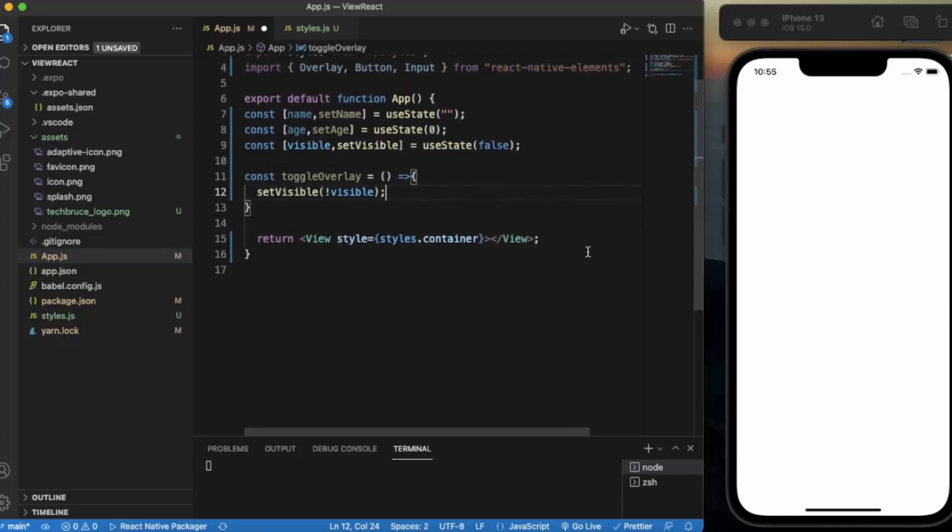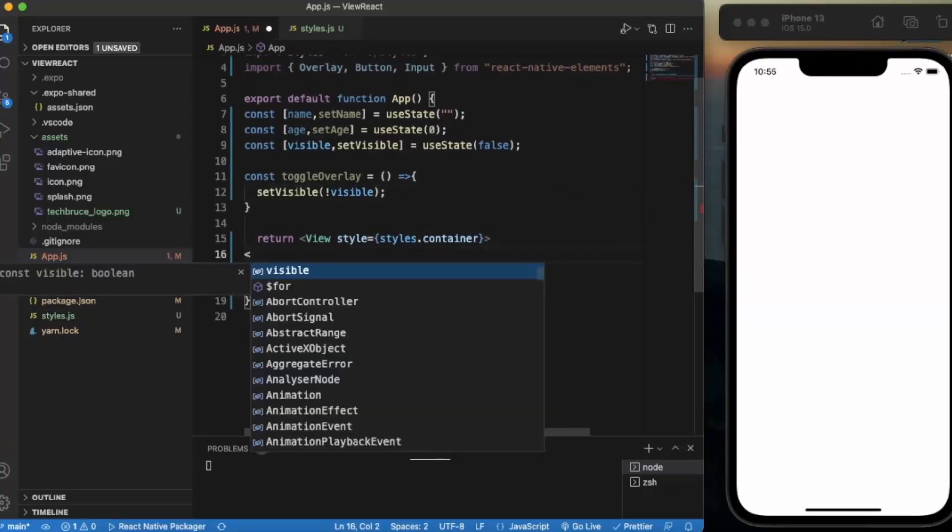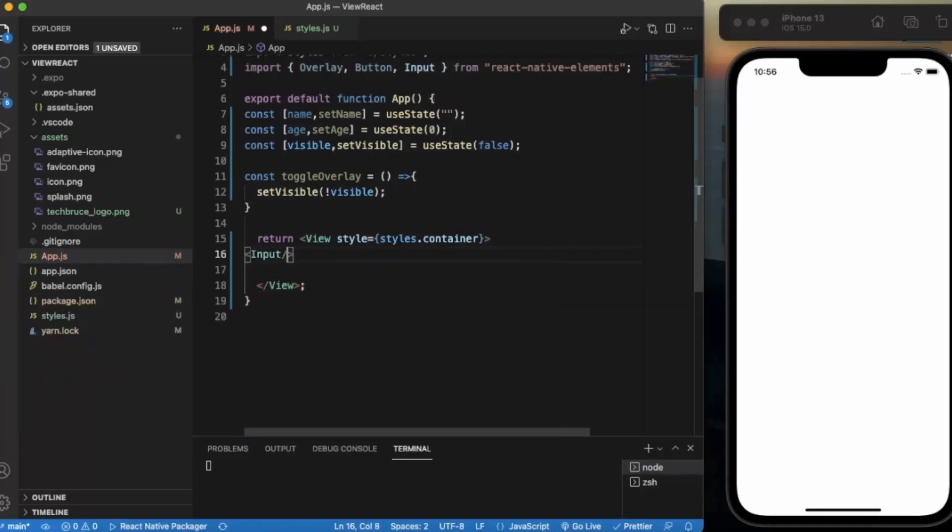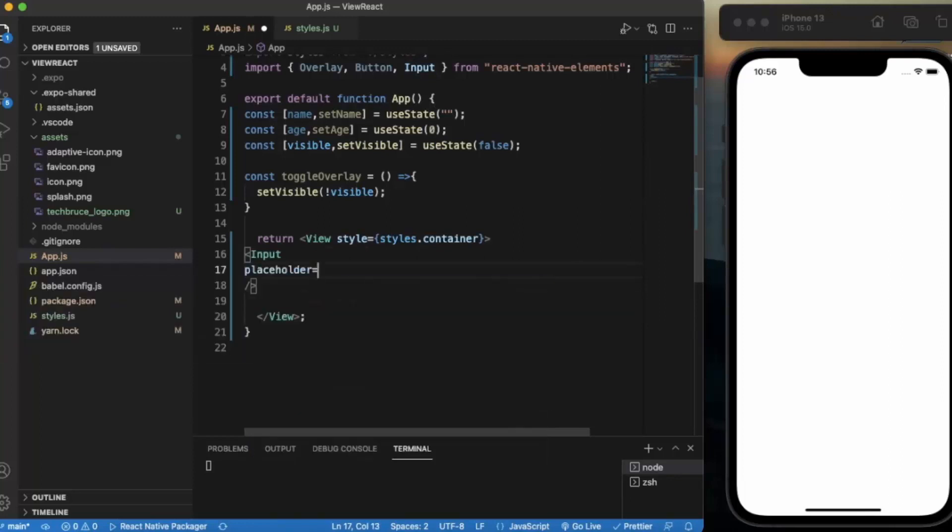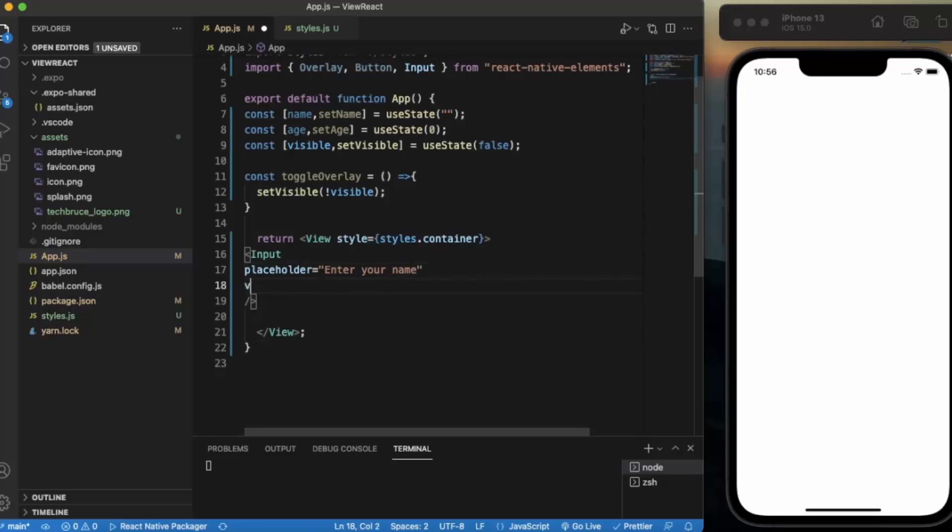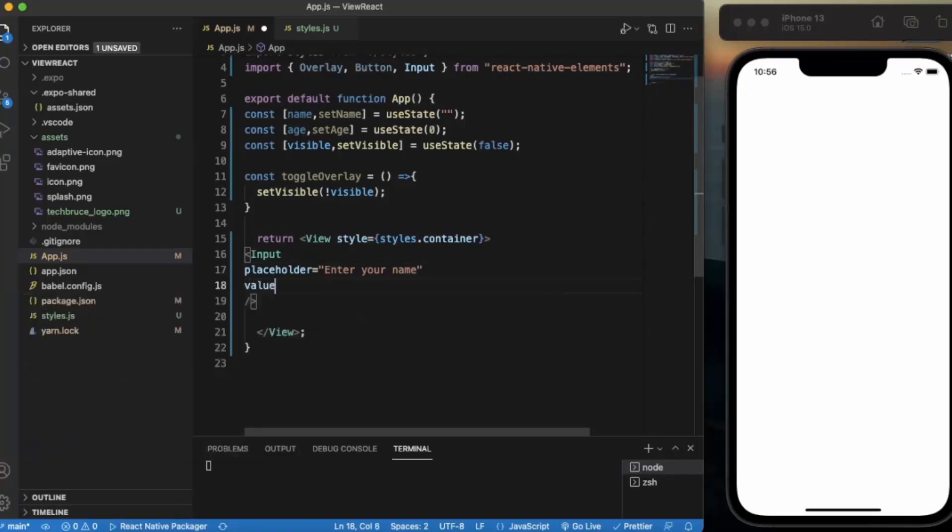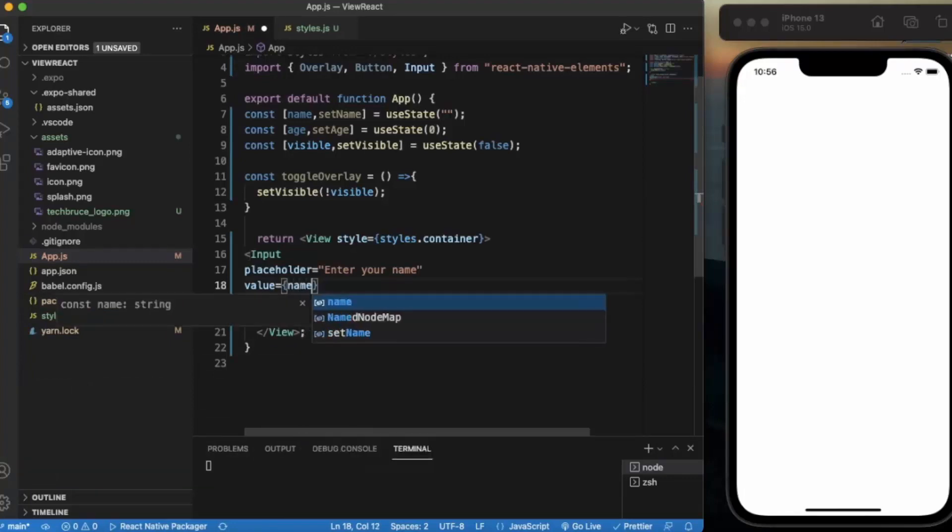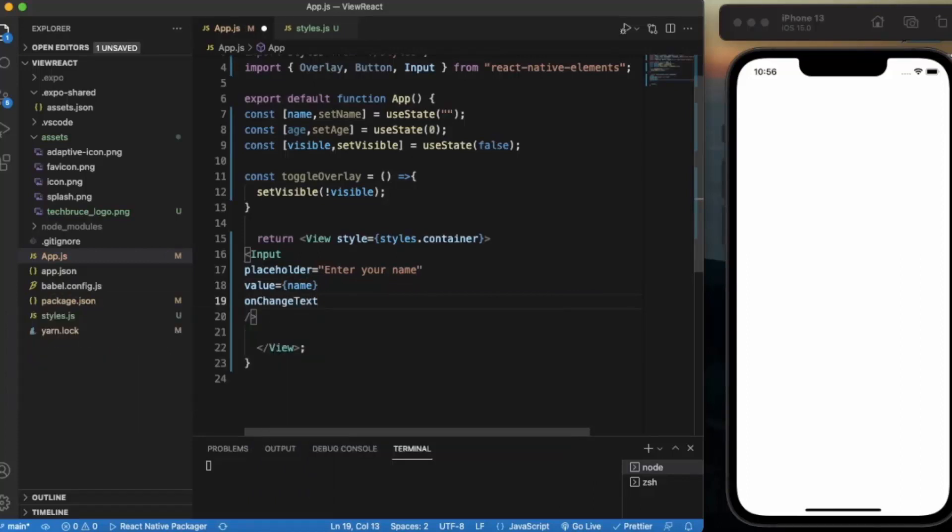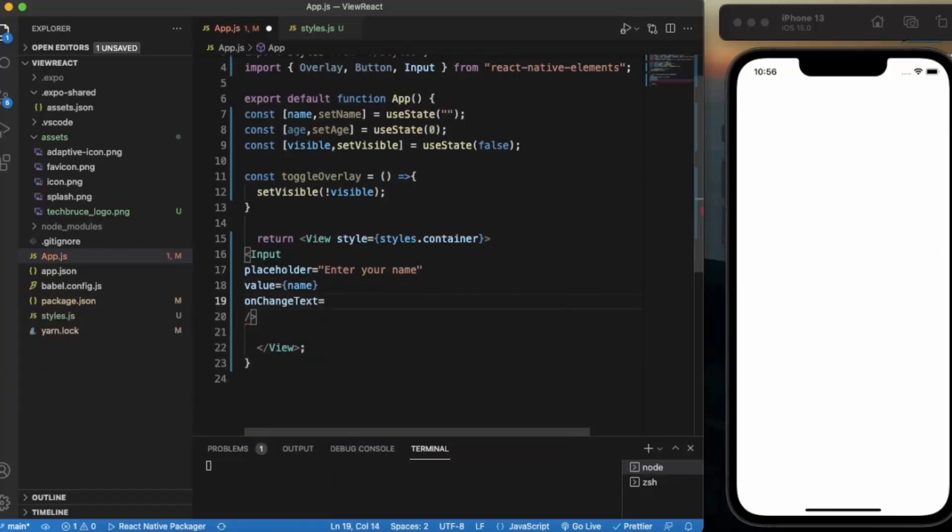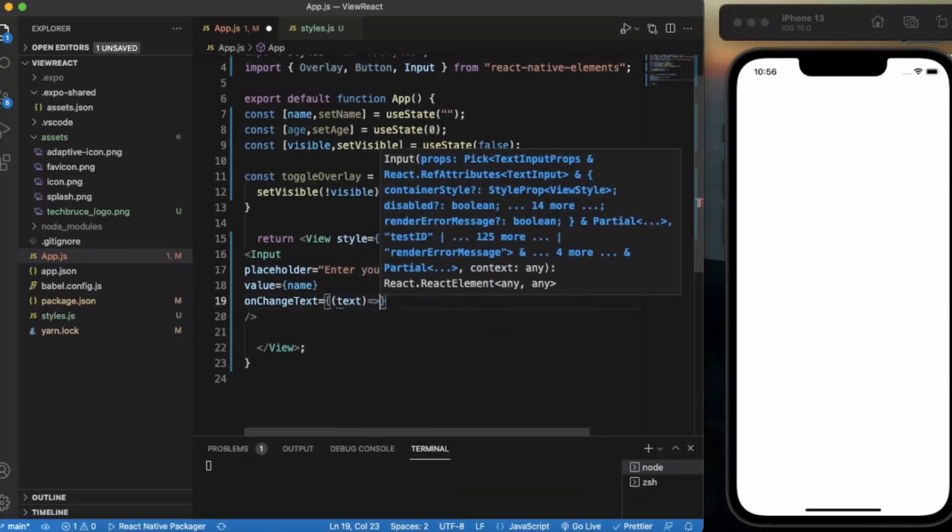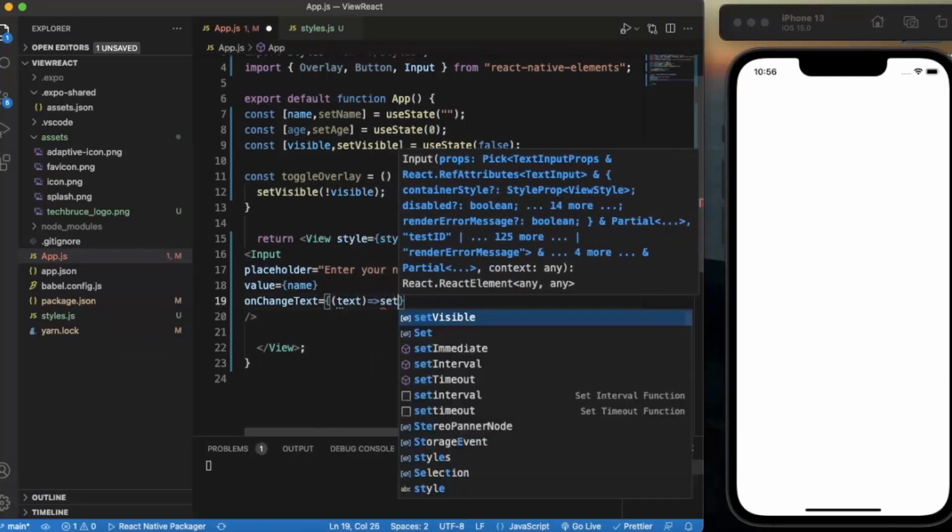Now let us create the text input field. Placeholder will be 'Enter your name'. On change text, whatever the text is input, we simply set it to name.